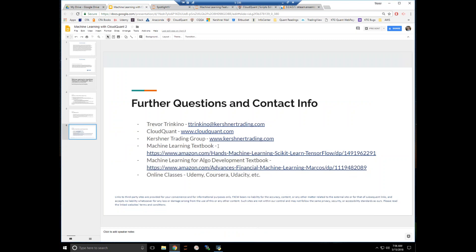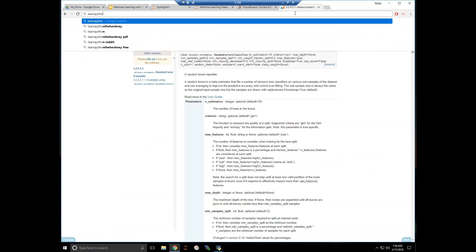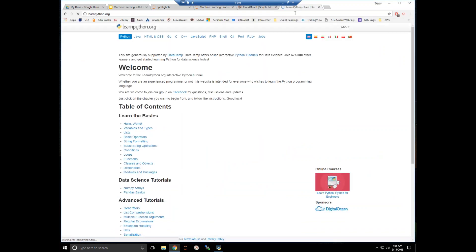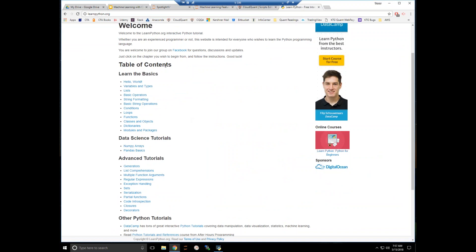Everything is done in Python in both these books. If you've never coded Python before, I would recommend going to learnpython.org — it is a free tutorial that gives you the base of what you're going to need. From there, either go to Udemy, Udacity, or Coursera. Datacamp is another one that I've heard is pretty good. Python is a pretty intuitive language — you'll be able to pick it up in a few weeks to a couple months.